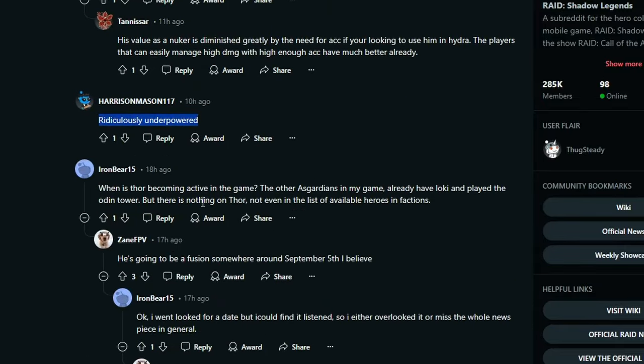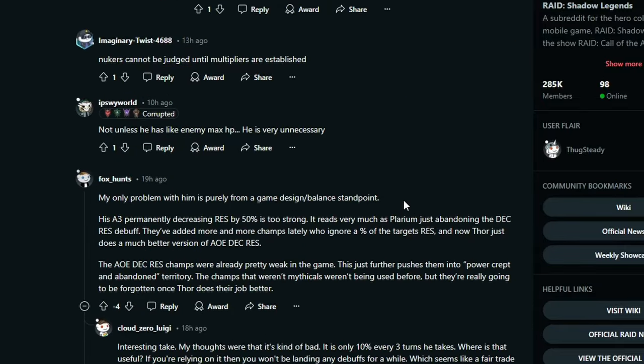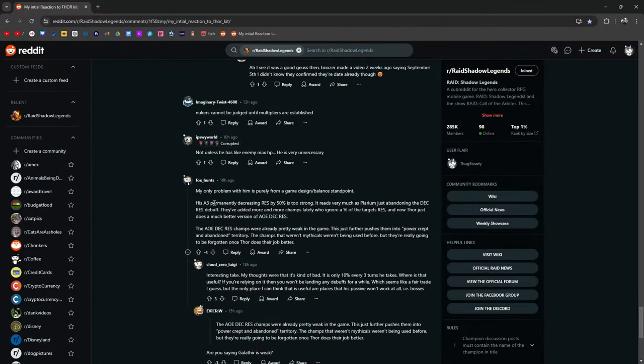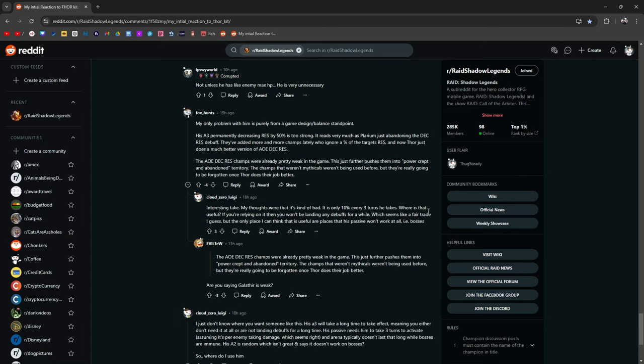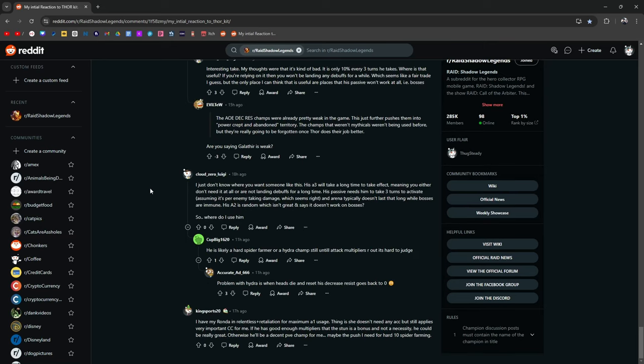Ridiculously underpowered. My only problem with him is purely from a game design and balance standpoint. His A3 permanently decreasing res by 50% is too strong. It reads very much as Polarium just abandoning the decreased res debuff. They've added more and more champs lately who ignore a percentage of target res, and now Thor just does a much better version of it. These champions were already pretty weak in the game. This just further pushes them into a power crept and abandoned territory. The champs that weren't mythicals weren't being used before, but they're really going to be forgotten once Thor does a better job. It's an interesting take. My thoughts were that it's kind of bad. It's only 10% every three turns he takes. Where is that useful? Well, we don't know yet. If you're relying on it, then you won't be landing any debuffs for a while, which seems like a fair trade, I guess.